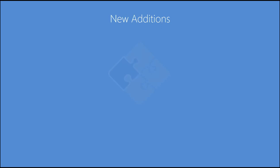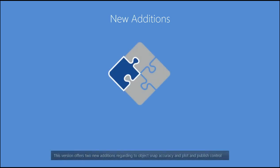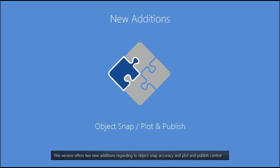New Additions. This version offers two new additions regarding Object Snap Accuracy and Plot and Publish Control.